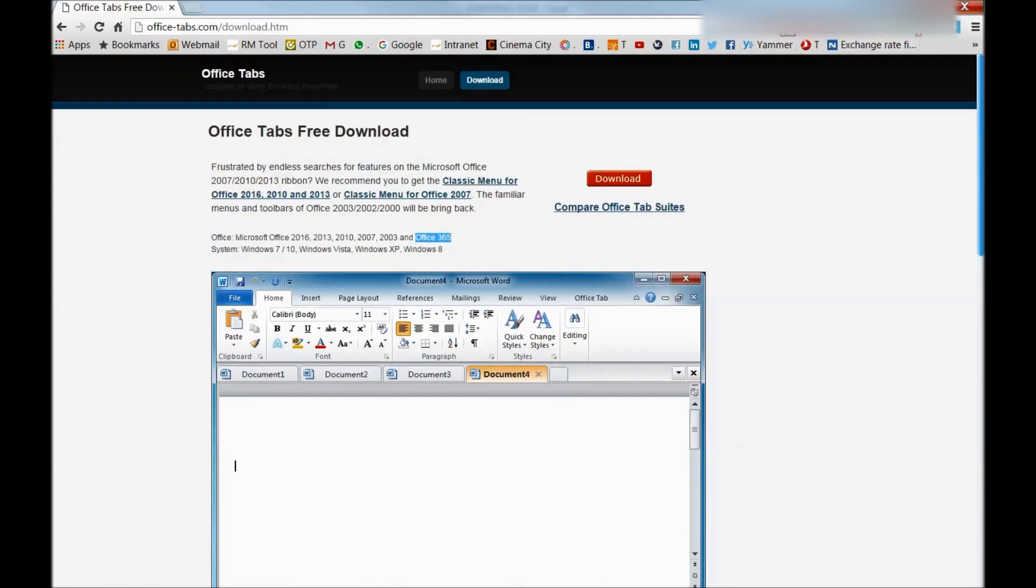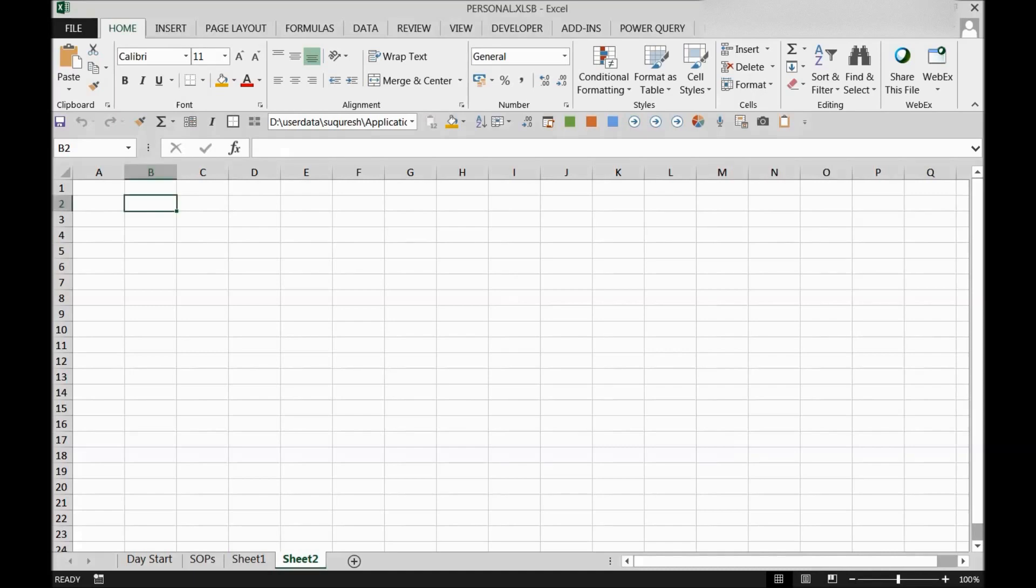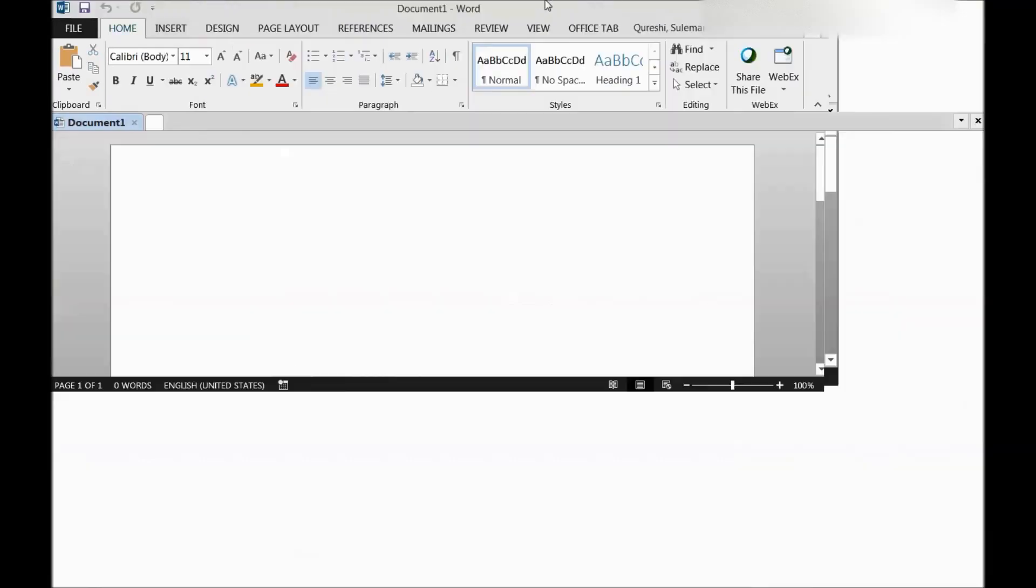So this is quite a handy and useful add-in. I will show you - I've already downloaded it on my PC so I can show you how it works. I will run one Word file because I run it for Word only, so you can see how it works.